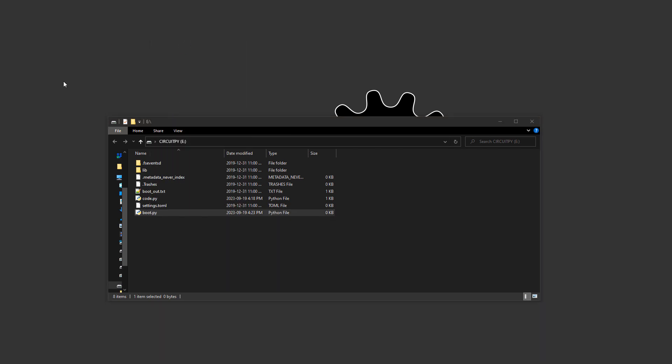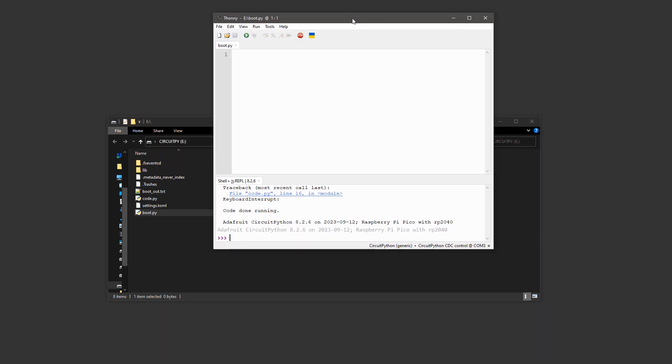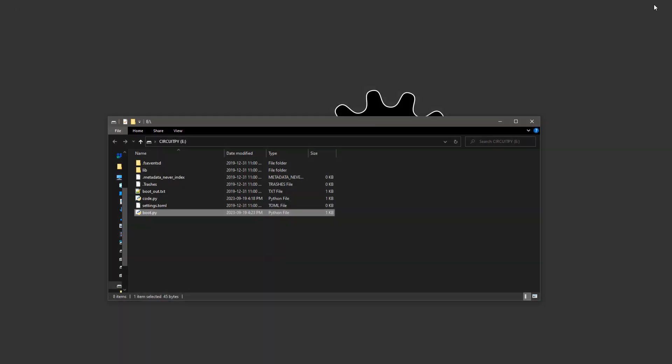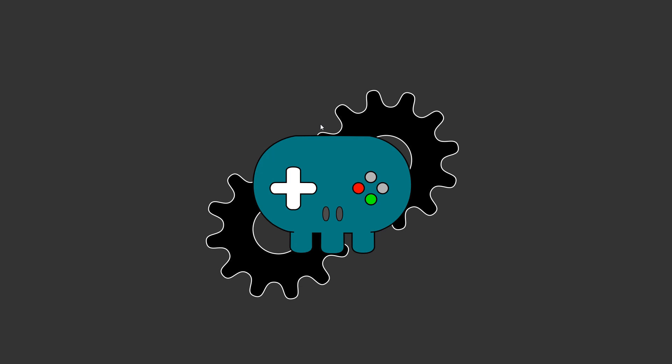we want to disable CircuitPy from showing up, so we will import storage and then storage.disable_USB_drive on the boot.py file. Now, once saved, if you unplug and plug the jiggler back in, you'll see that the CircuitPy folder no longer opens.